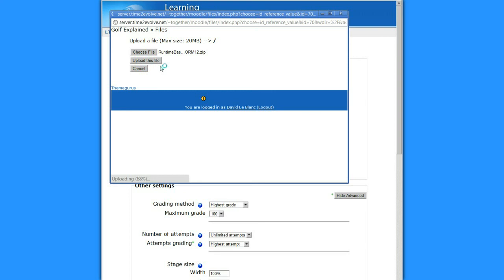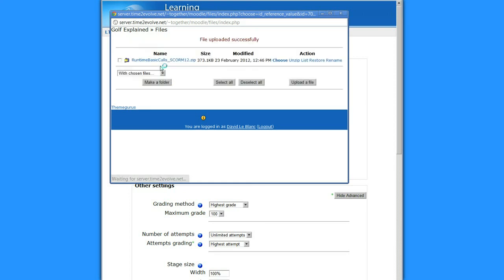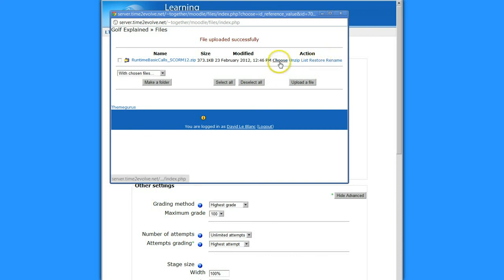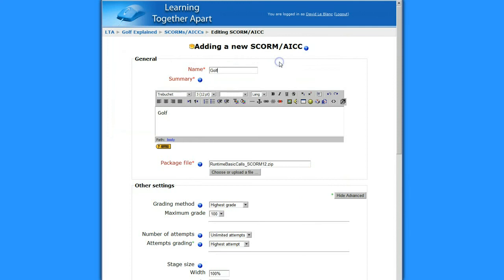So what it's doing is it's uploading the SCORM. And now I get the choice to unzip it, list it, restore it, rename it. Well, the one that's highlight, choose. That's what you want. You want to choose this SCORM package.